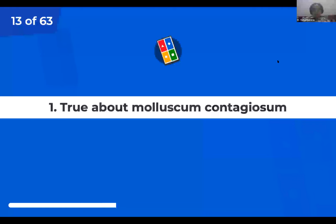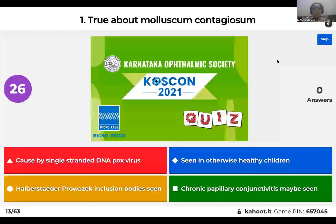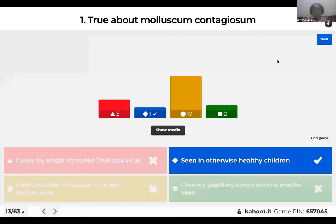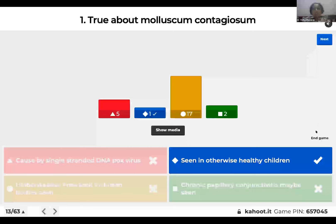Question 1: Which of the following is true about molluscum contagiosum? It is caused by a single-stranded DNA pox virus; it is seen in otherwise healthy children; Henderson-Paterson inclusion bodies are seen; or chronic papillary conjunctivitis may be seen? Molluscum contagiosum is actually caused by a double-stranded DNA pox virus. You see Henderson-Paterson inclusion bodies, and sometimes there may be an associated chronic follicular conjunctivitis. The right answer is that molluscum is seen in otherwise healthy children.